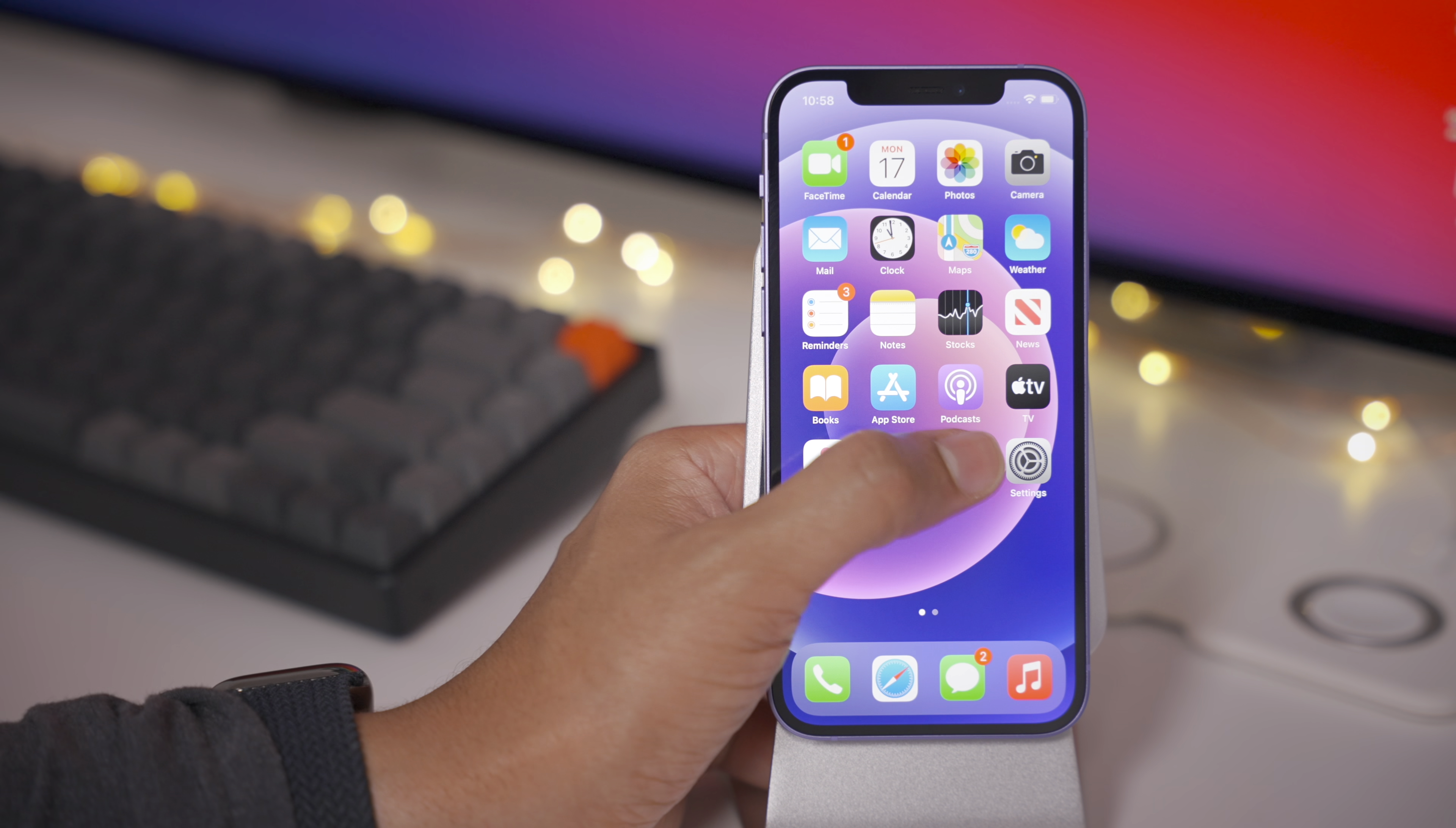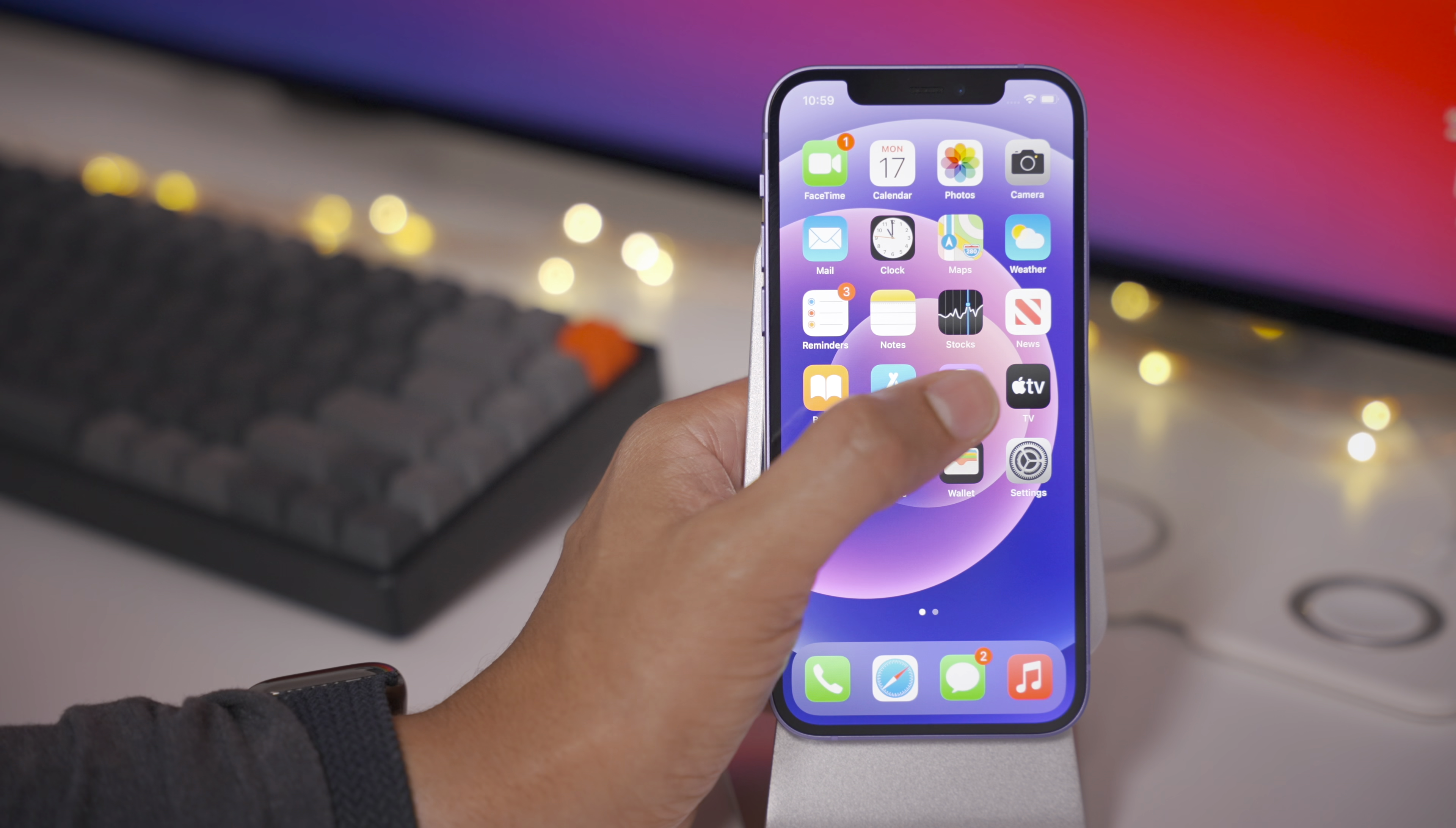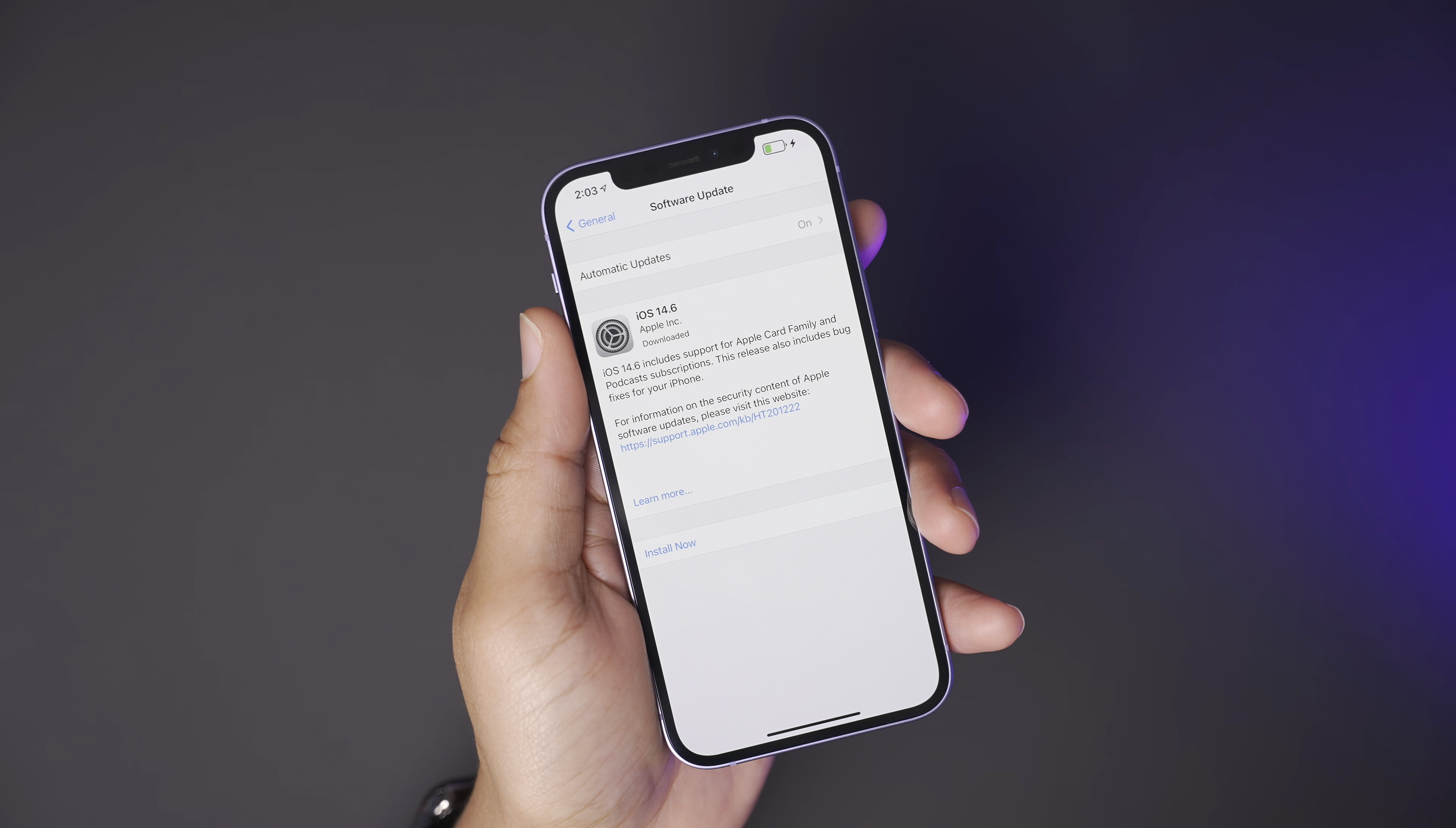Apple Card family support is still on the horizon. This is a feature that will allow multiple family members who are a part of iCloud Family Sharing to share the same Apple Card, and that will be launching when 14.6 goes live. And podcast subscriptions will also be launching when 14.6 goes live. That is a new service that Apple is providing for podcast publishers to allow listeners to subscribe for premium content.